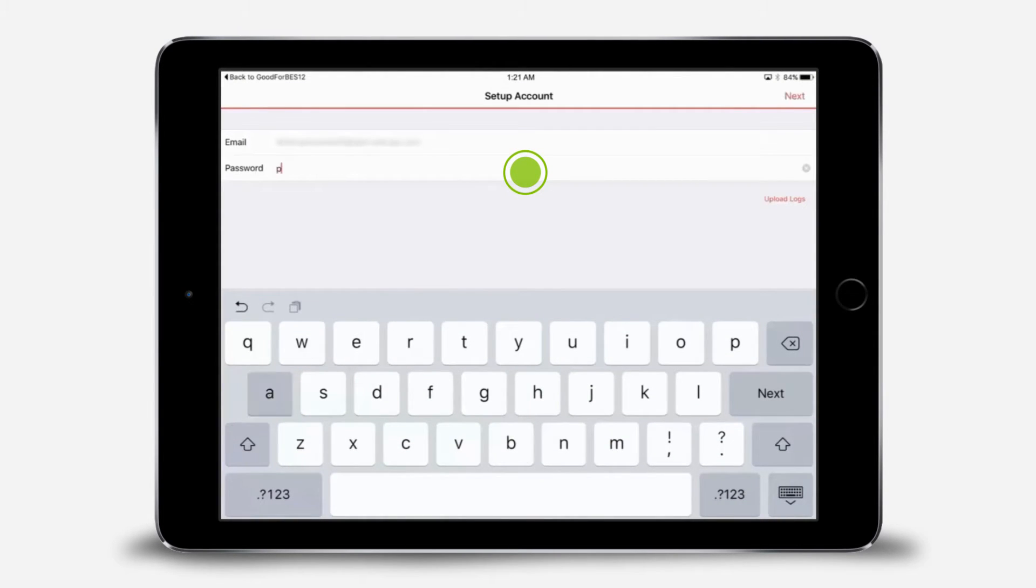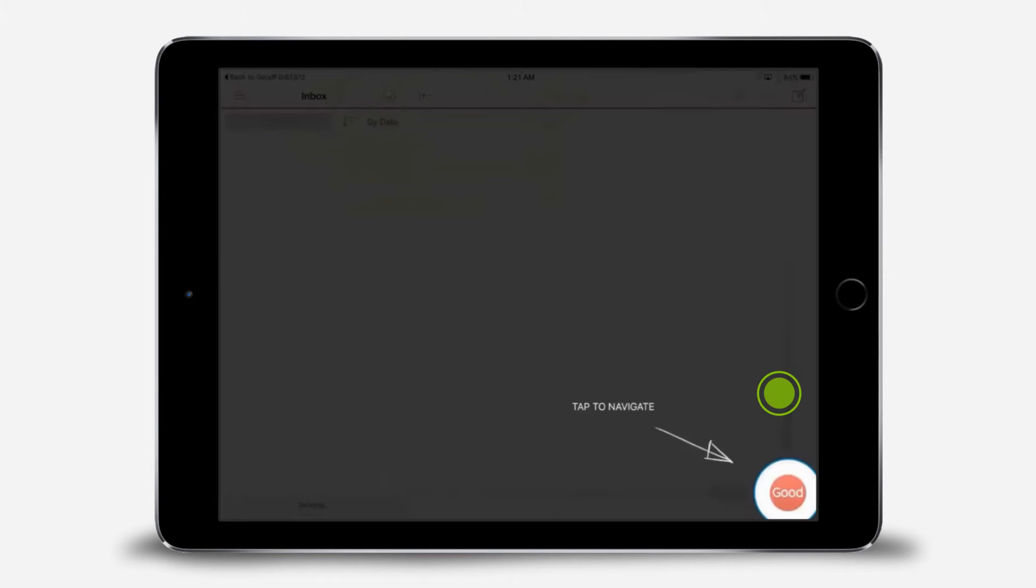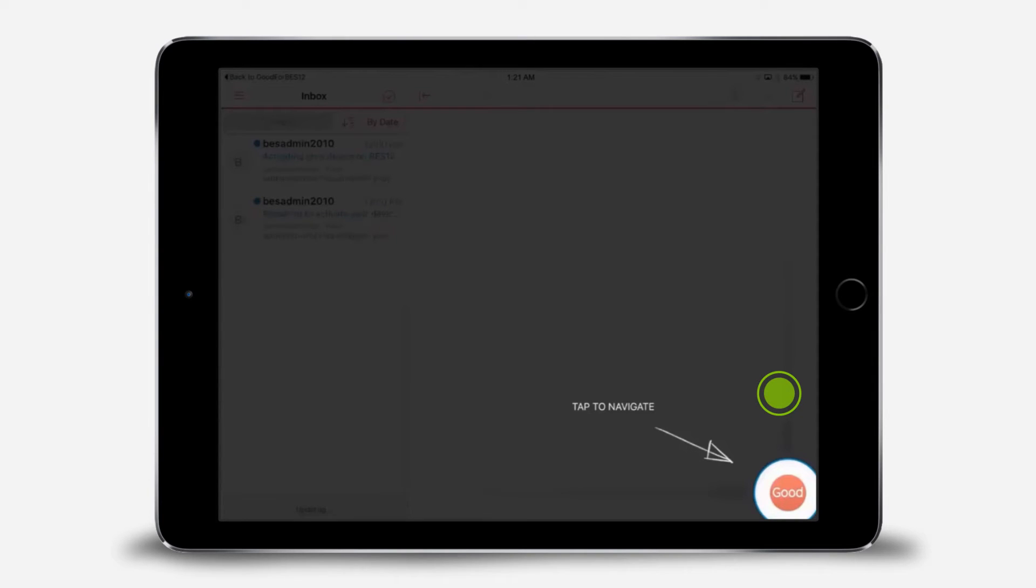You'll notice an info screen appears and shows you the Good icon in the bottom right. You tap this icon to switch between your work apps. Tap anywhere to dismiss the info screen.